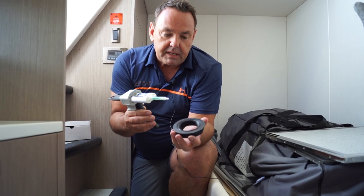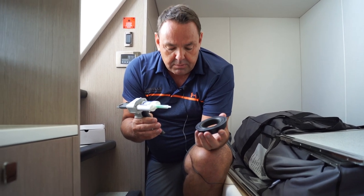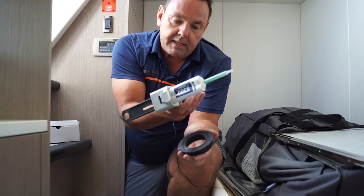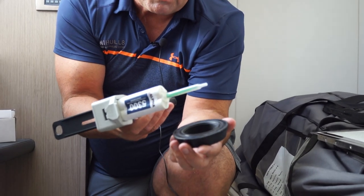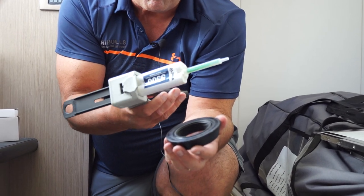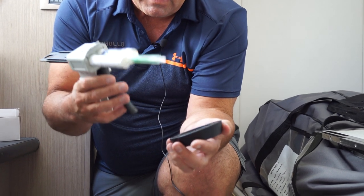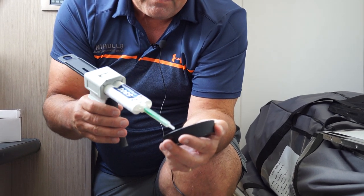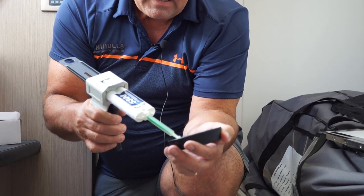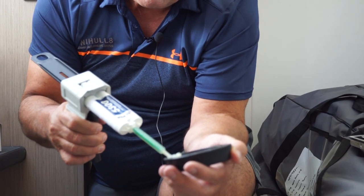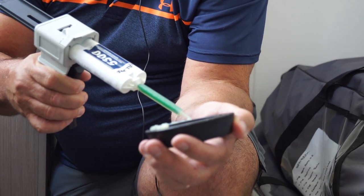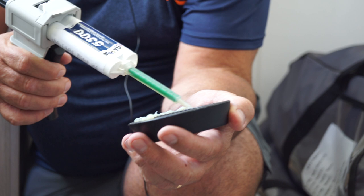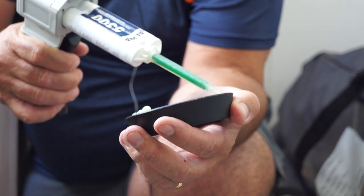We're now going to epoxy the transducer into the boat. I'm using a two-part epoxy - exactly the same as what you'll get in your kit, but I'm just using a gun for speed. So all we're doing is mixing the epoxy around the thread. You don't want too much - too much can cause you problems because if it goes on the inside of the thread, you'll never get your transducer in.